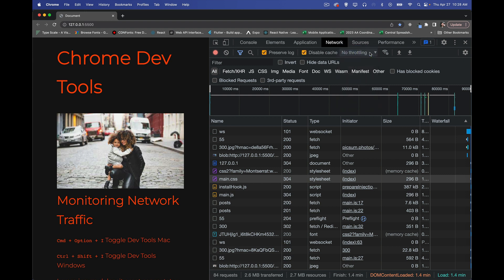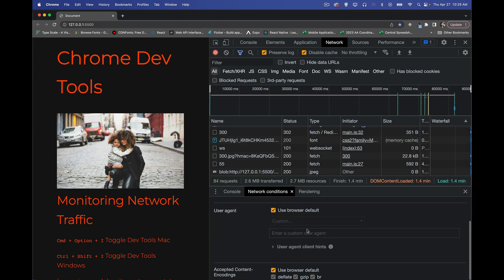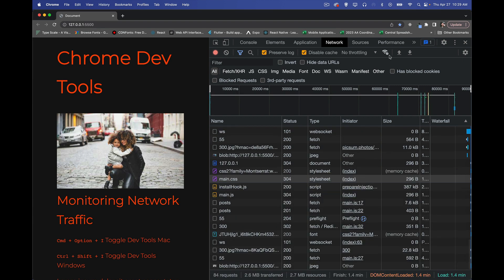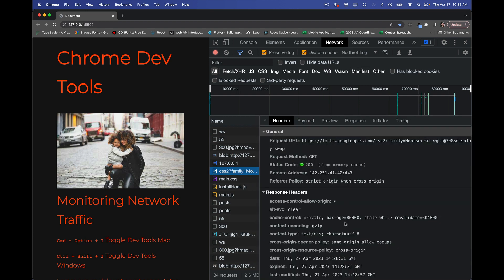Throttling, I use on a regular basis. There are a few other things that you can set. If you need to change the user agent or some of the other parameters, we have that down here as well. Don't use that that often. But throttling, disable cache, preserve log, filtering by this list, and then clicking on items to look at the headers. Those are the things that I use day in and day out as I'm testing things.